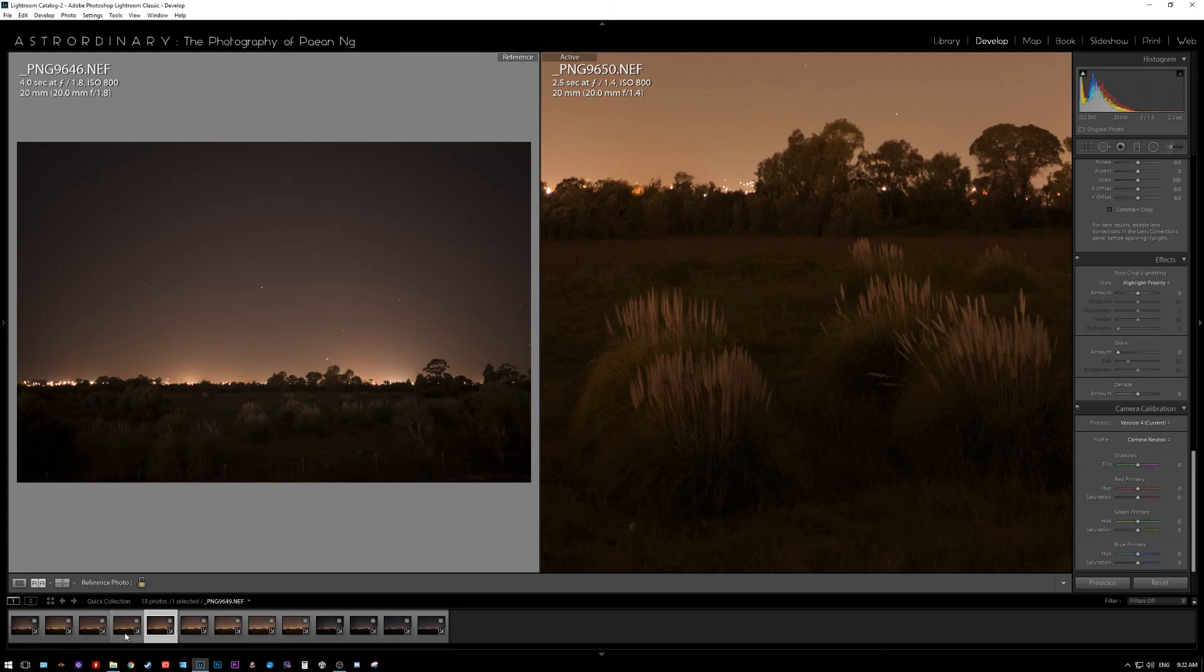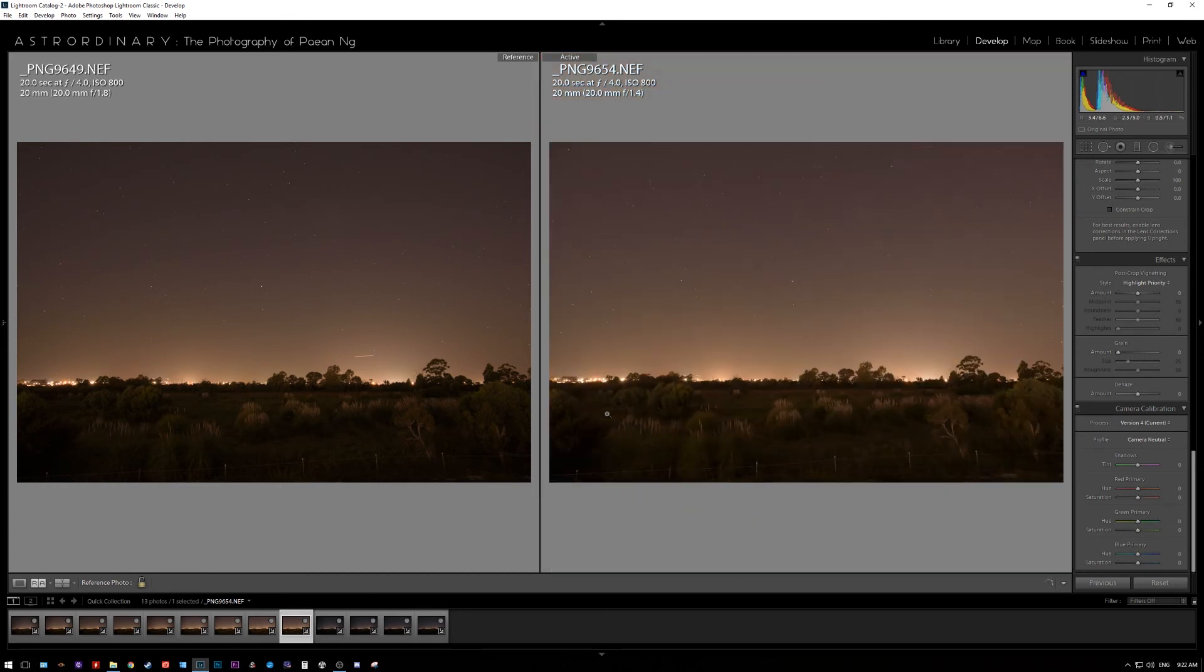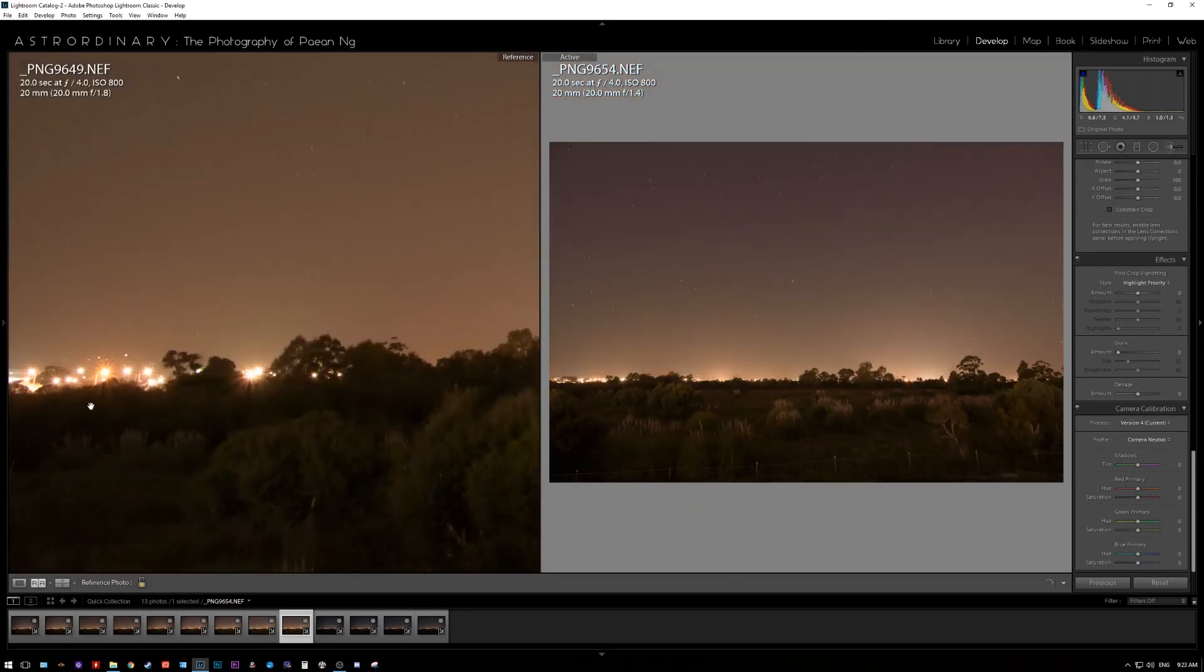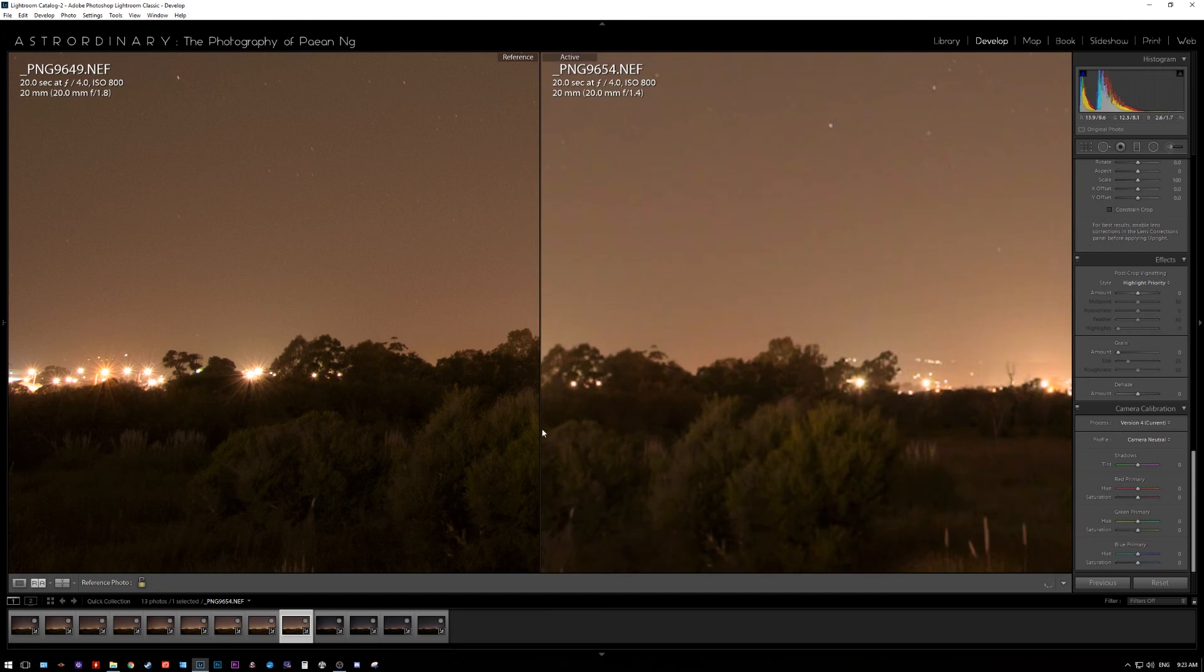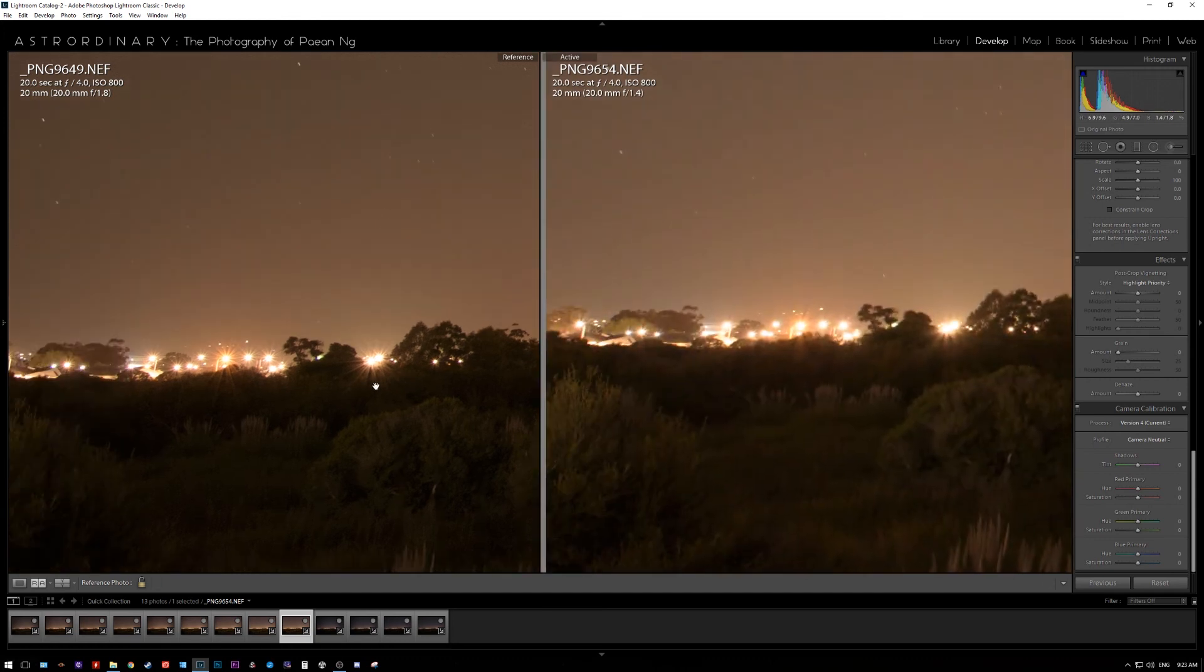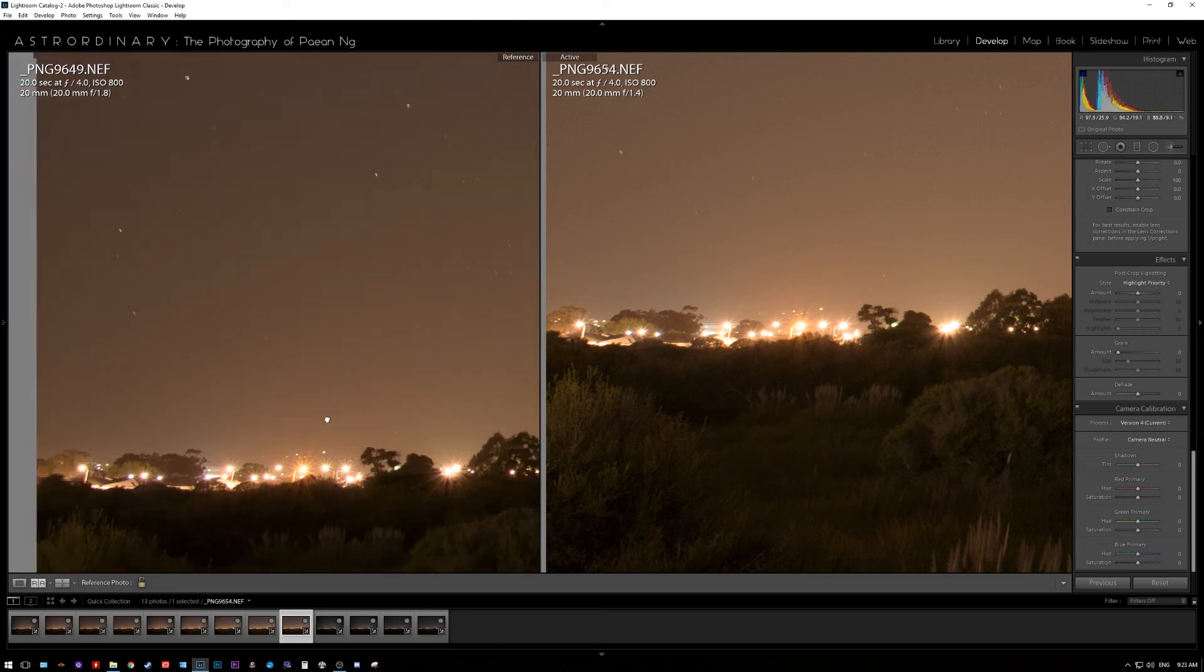So if you have a comparison at f4, for instance, on both lenses, look at the corner stars, the sun stars at the corner. Nikon produces way more pleasing looking sun stars than the Sigma itself. Sigma is a bit more washed out, a bit more bloaty. The Nikon one is more defined.